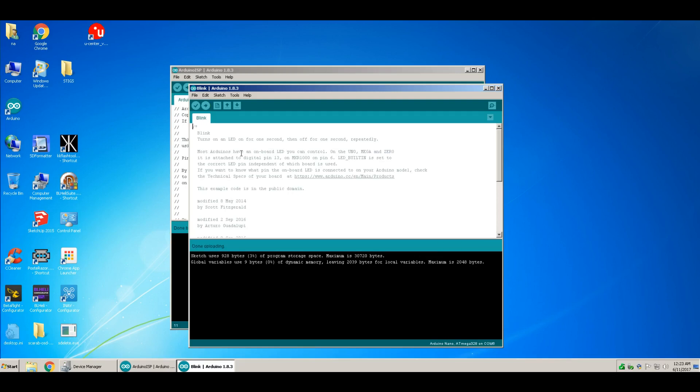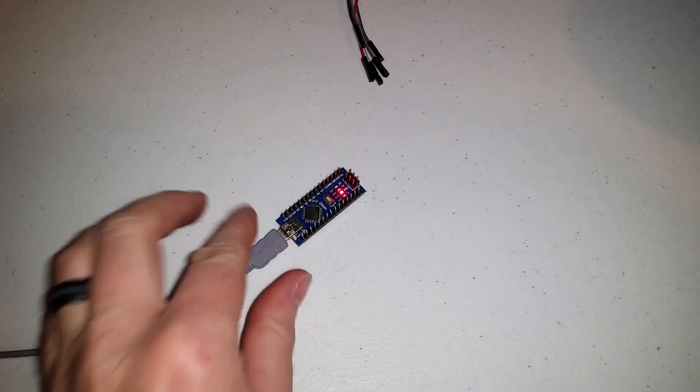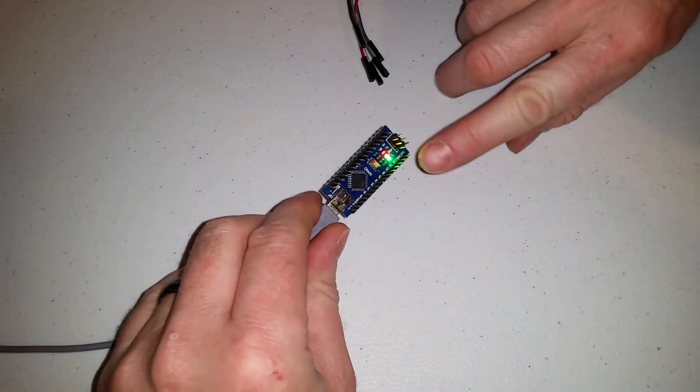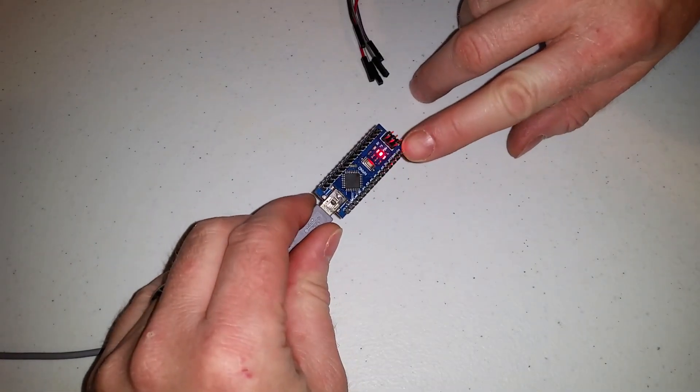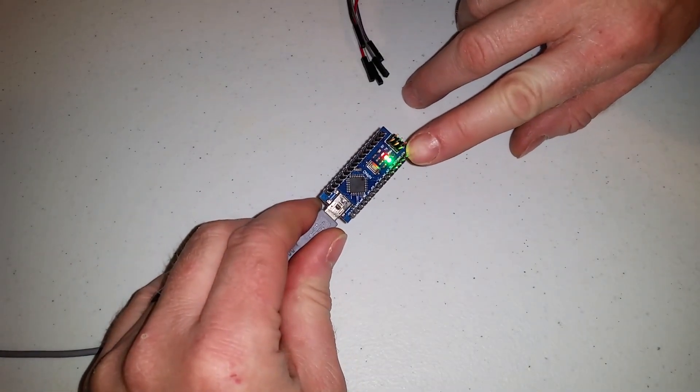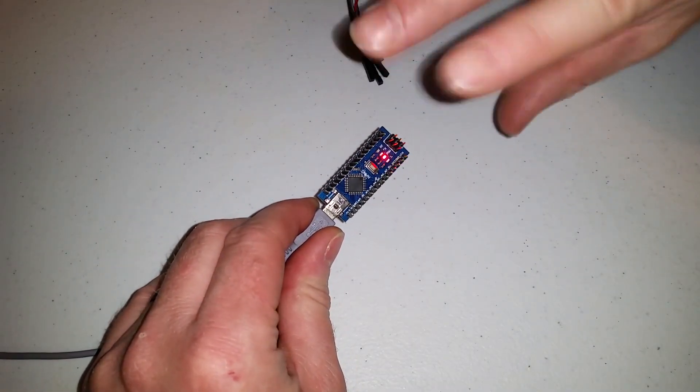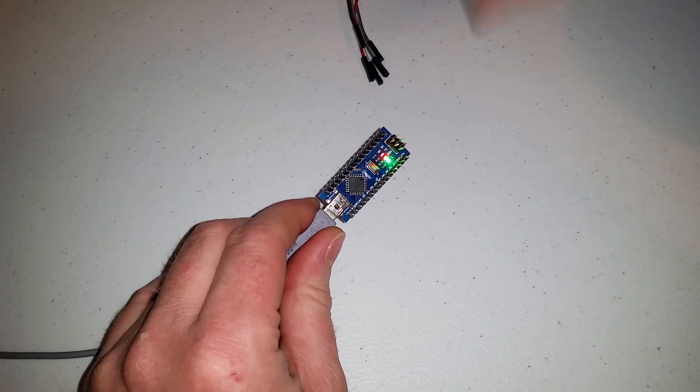Voila! Now it works. This is how you recover an Arduino Nano that doesn't want to load sketches. The indication is this green light blinking very fast.